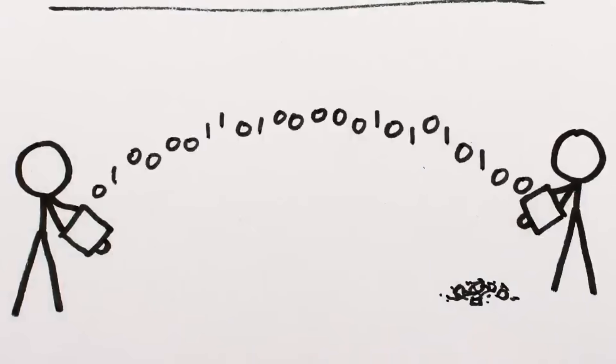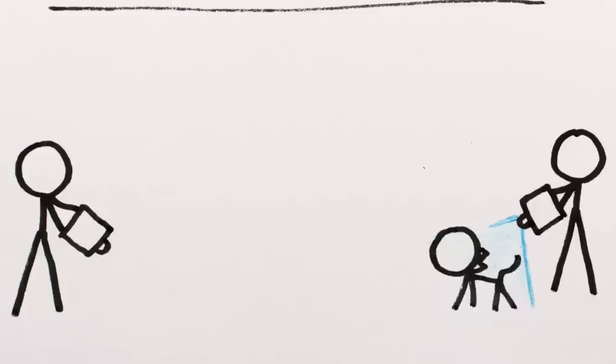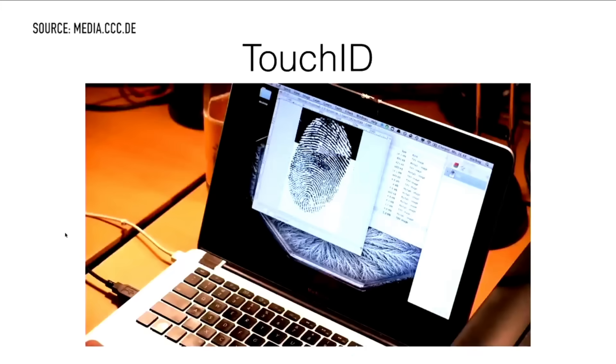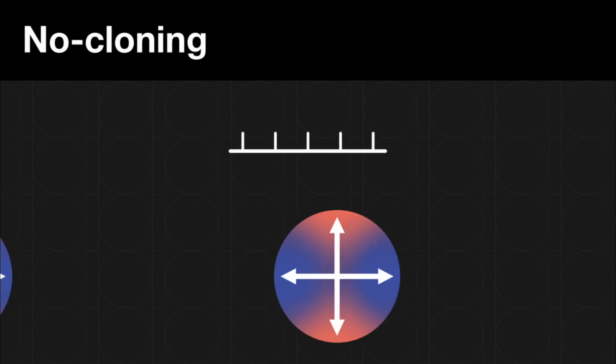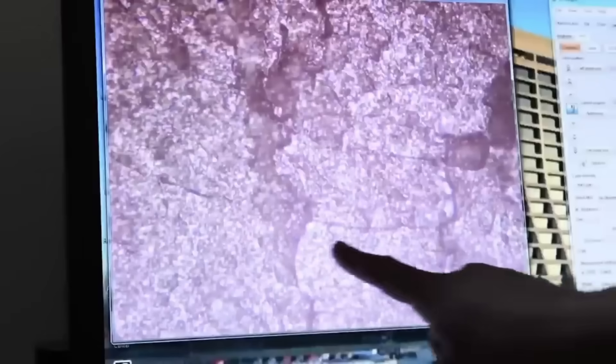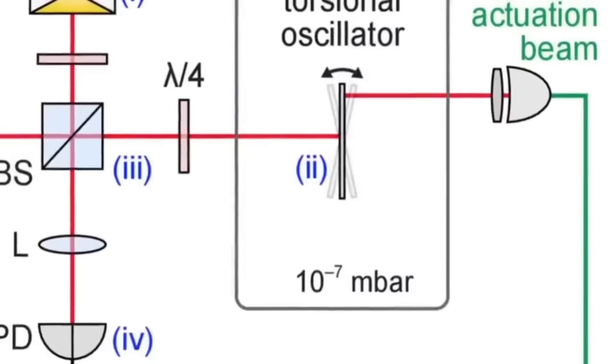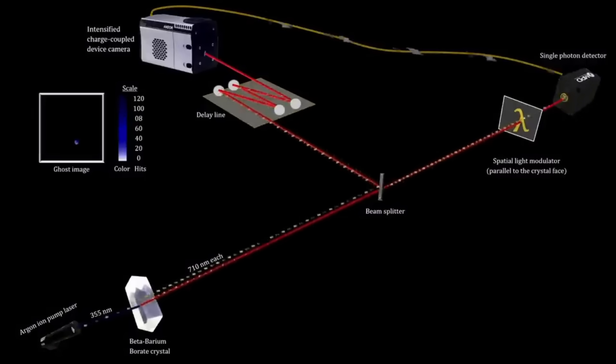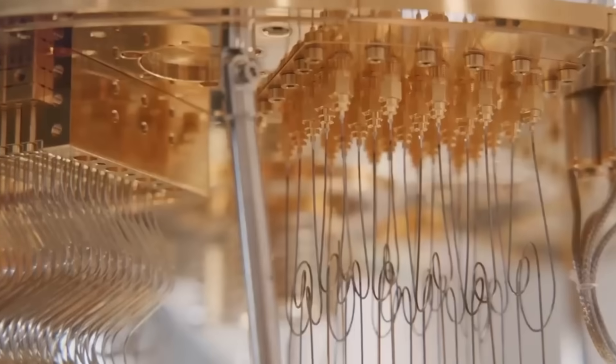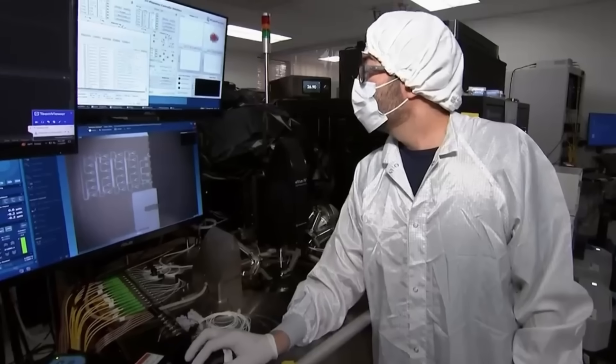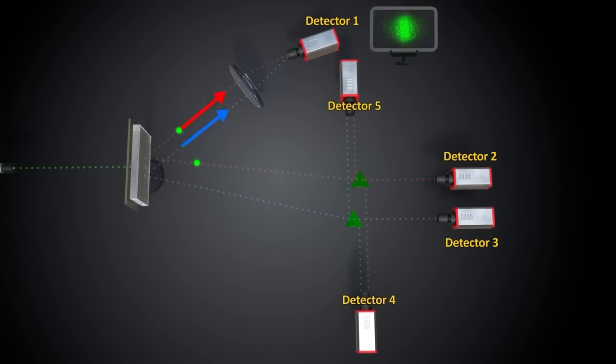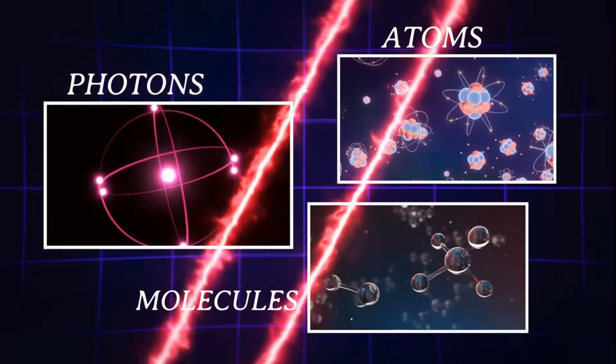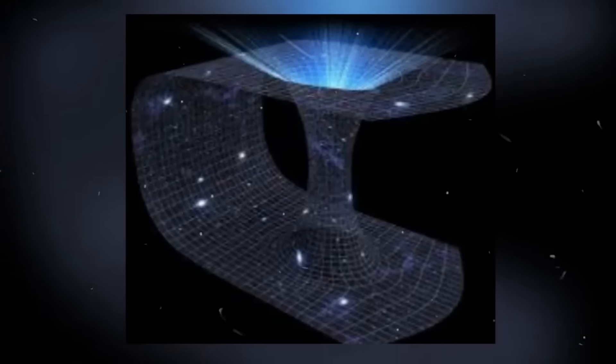Let's explore what it would mean if quantum information could actually replicate—not just for physics, for humanity. Communication systems would transform overnight. Imagine signals that reinforce themselves as they travel. No degradation, no loss. Information that grows stronger the farther it goes. Quantum networks that couldn't be broken because they'd rebuild themselves faster than you could damage them. Current quantum communication relies on fragile entanglement—break the connection and everything fails. But self-replicating quantum states would be unstoppable. Weaponization becomes inevitable. Any technology this powerful gets weaponized. Duplicating information could create interference patterns that overwhelm enemy systems. Jamming that multiplies itself exponentially. Signals that spread like viruses through quantum networks.